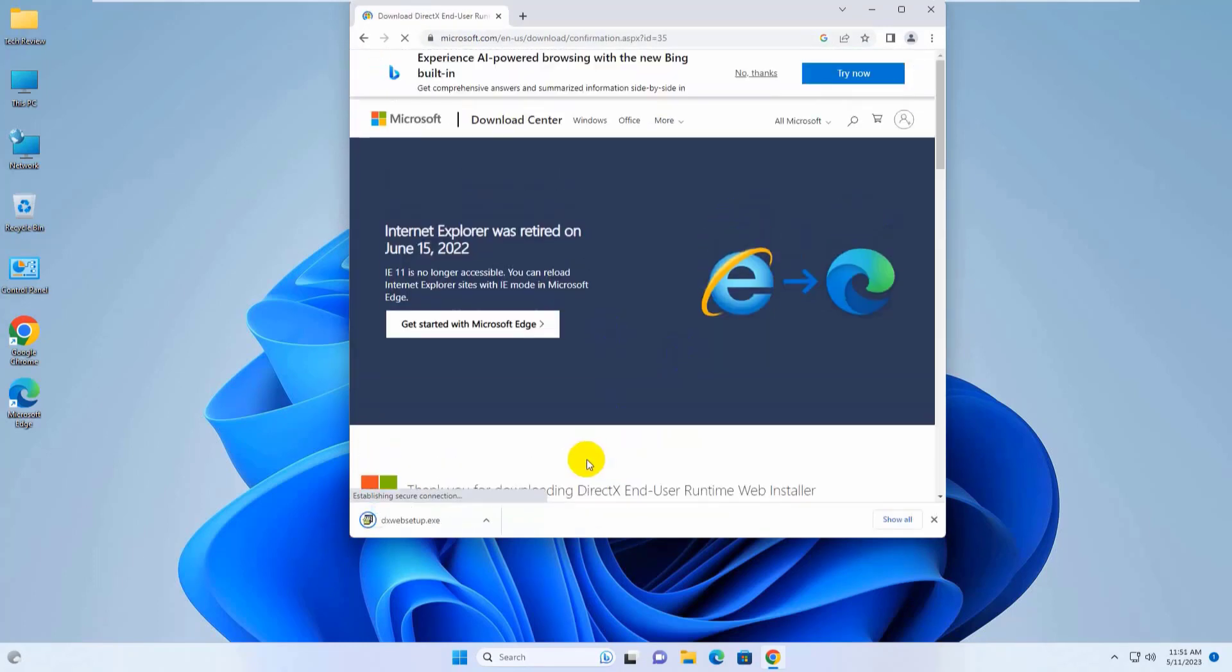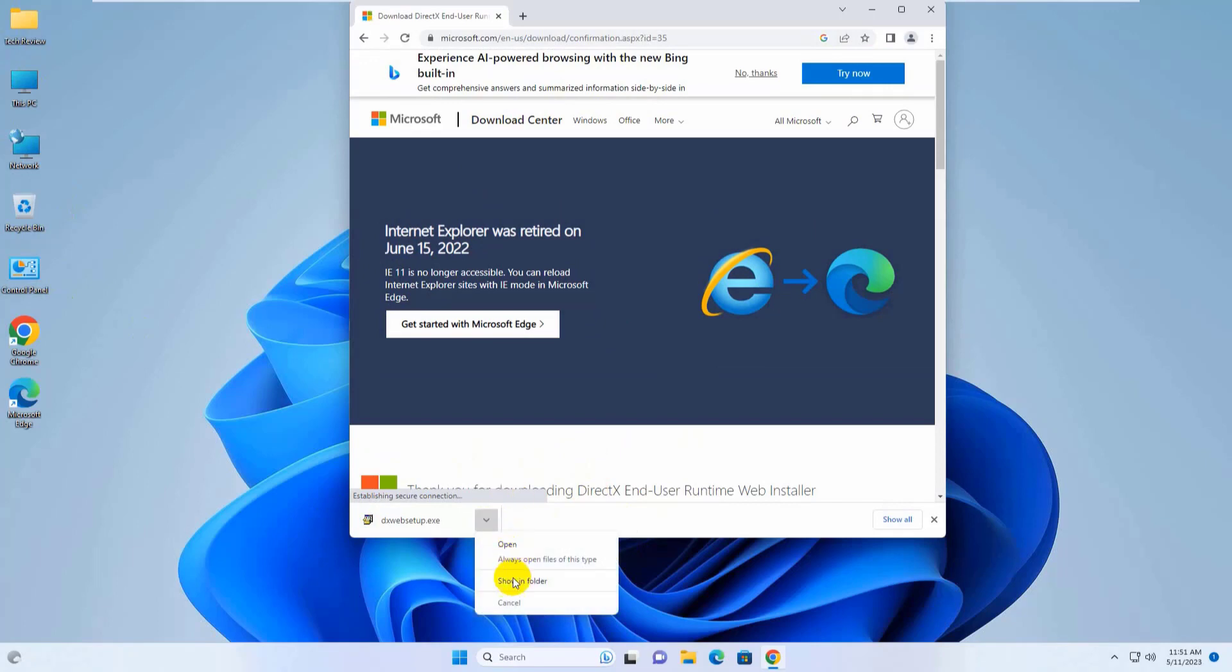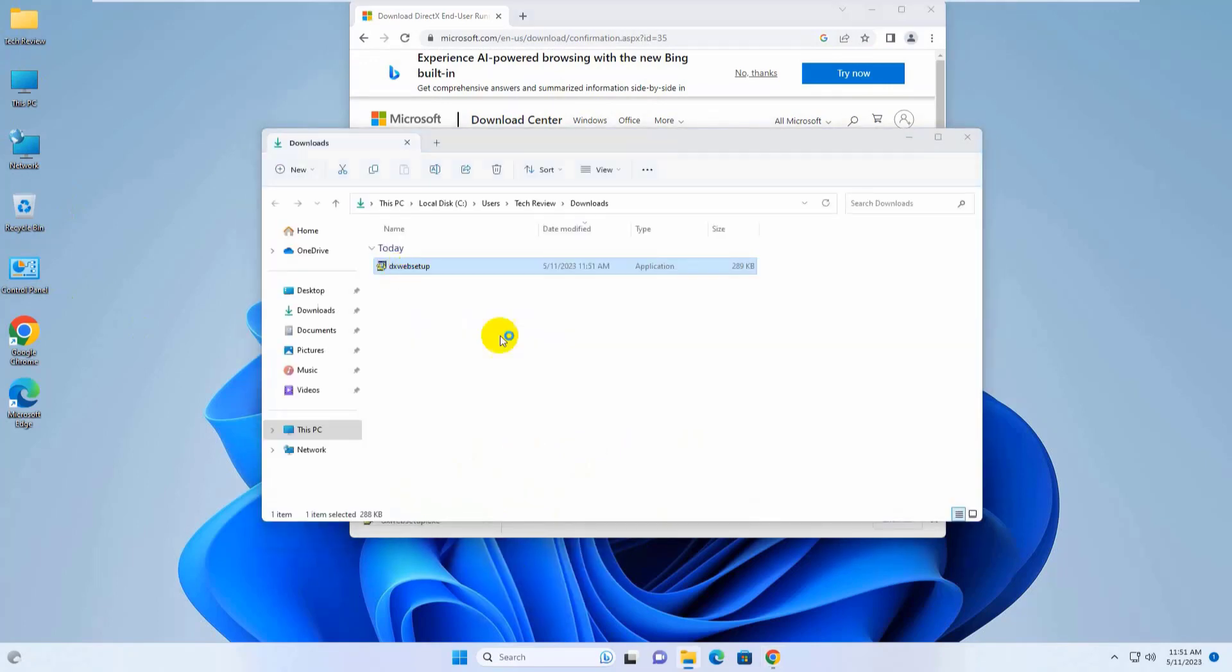After finishing the download, go to the downloads folder and double-click on it.